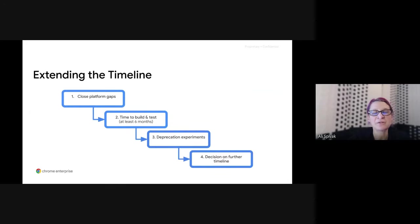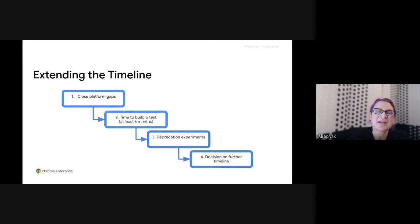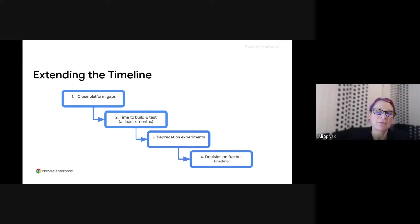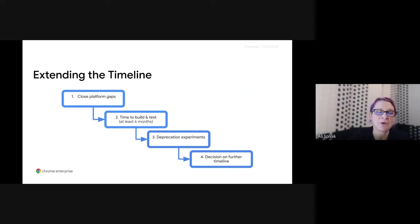We're committed to rolling out MV3 to improve security, privacy, and performance, and we want to phase out Manifest V2 in a timely manner while continuing to prioritize key issues called out by developers. To help us do that, we're launching focus groups specifically designed to talk to extension developers and make sure the updates we are making truly meet your needs. Stay tuned for more details in the coming months as we roll this program out.